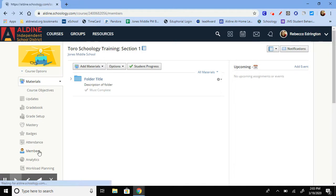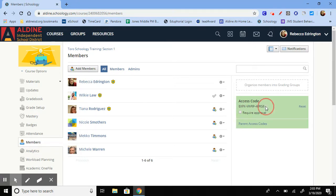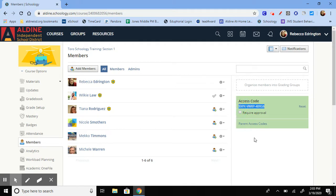And then here's where your access code will come up in this blue box. So you'll need to highlight it, copy it, and share it with whoever you want added into the course.